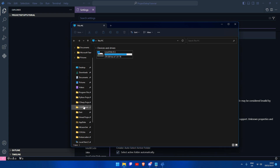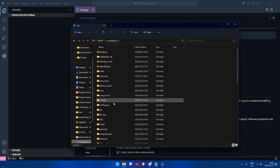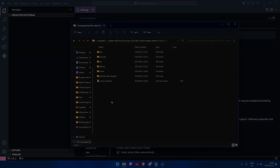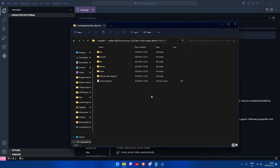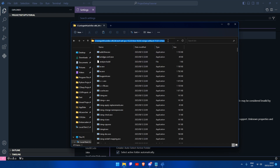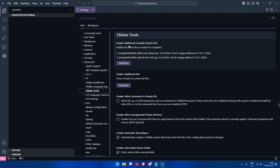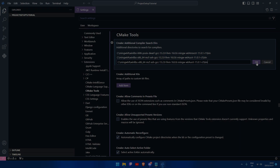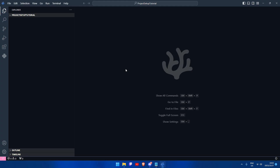Now, navigate to the compiler directory. When you have located the directory, open the bin folder and click on the top address bar to get the path. Copy the address and paste it into the additional compiler search directory setting.